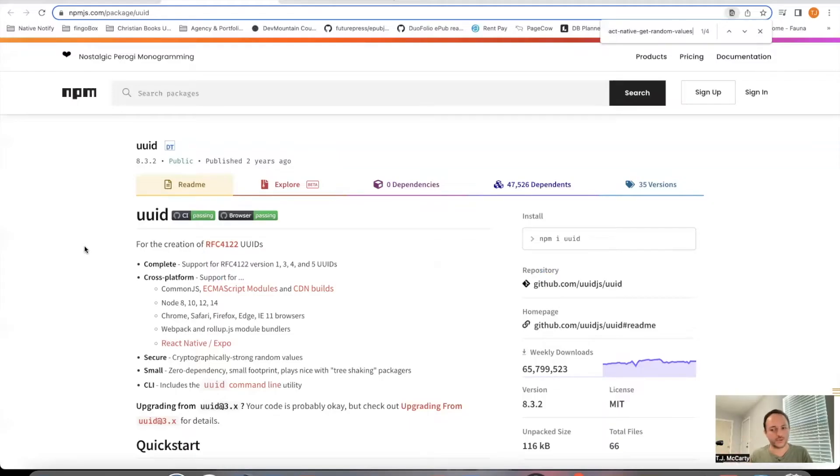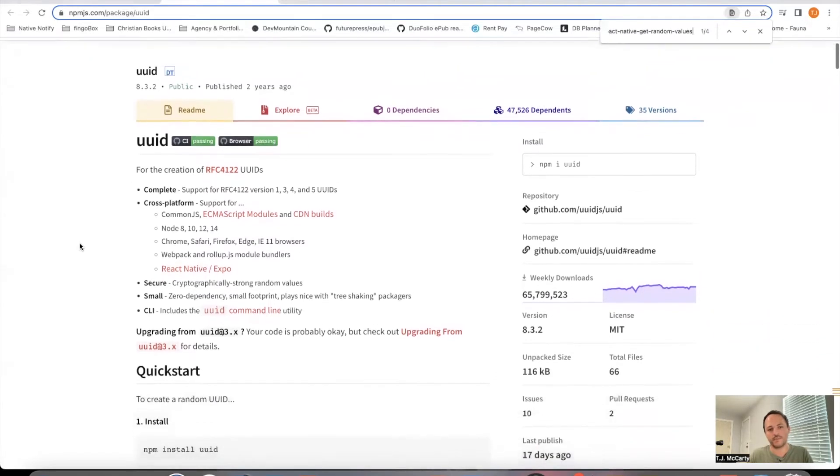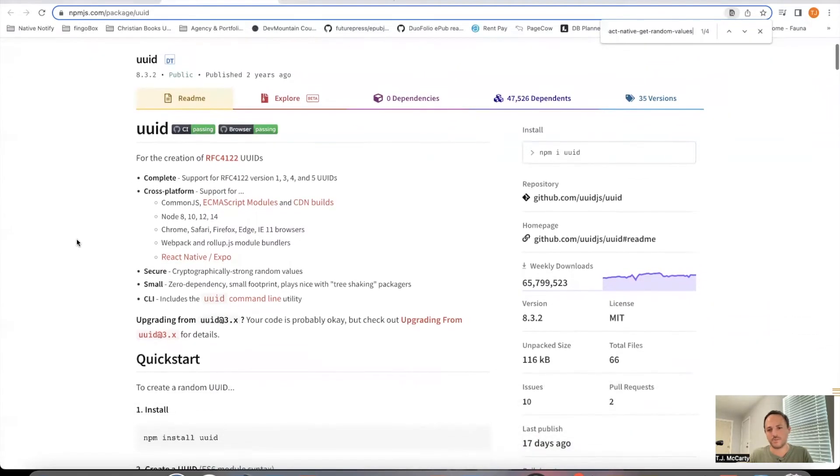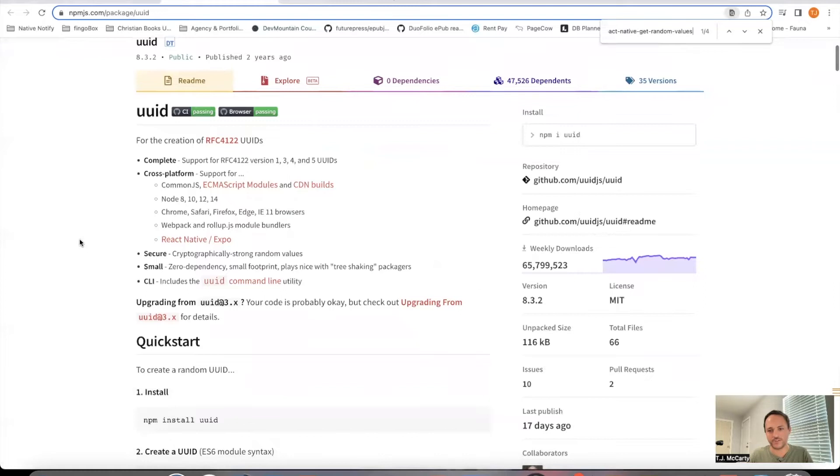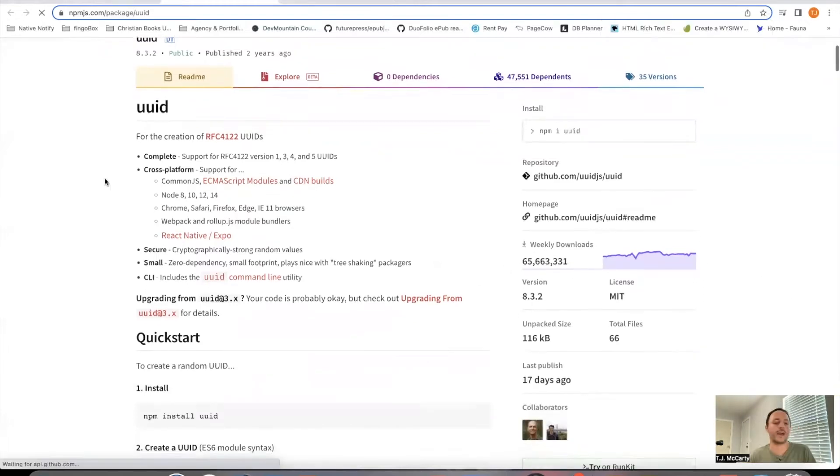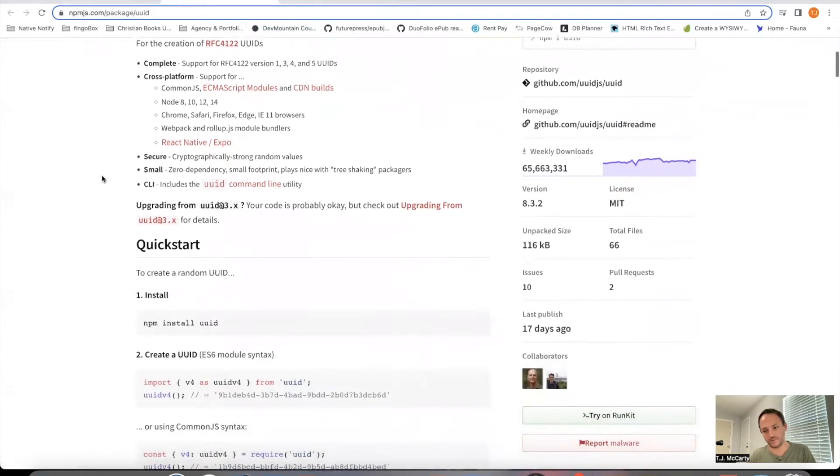I'll put this link in the description below. We're going to be using this UUID package. It's probably the most popular one for JavaScript. As you can see, it's downloaded 65 million times a week. It's real simple.